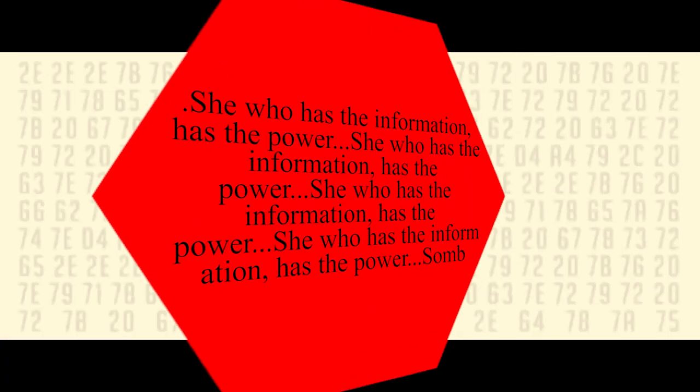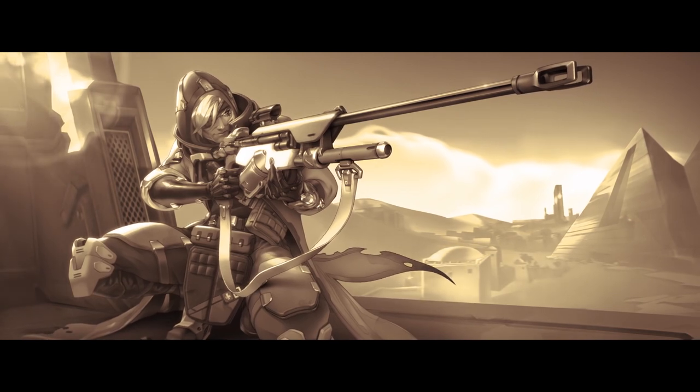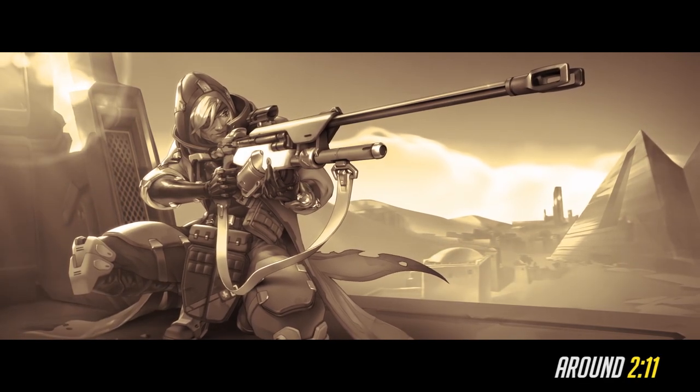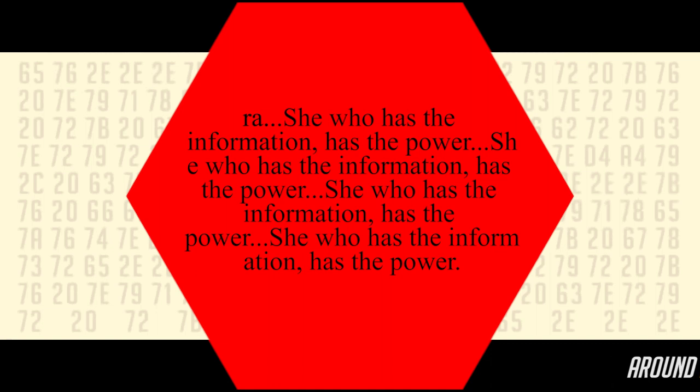This translates to, She who has the information, has the power. But wait. Later in the video, there's another chunk of hexadecimal, and this translates to, She who has the information, has the power. But wait. It says raw at the beginning. So if you put the two together...